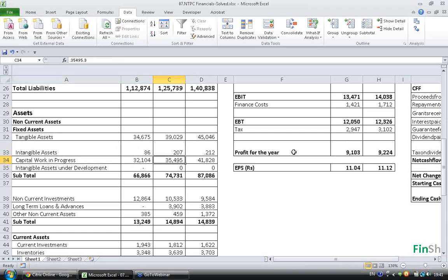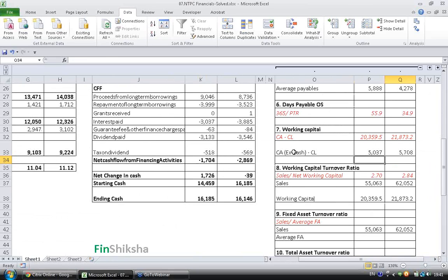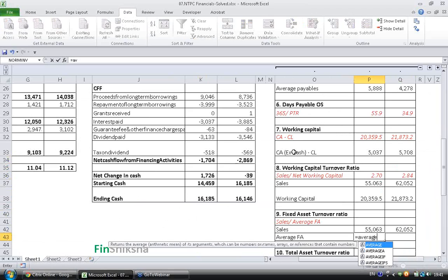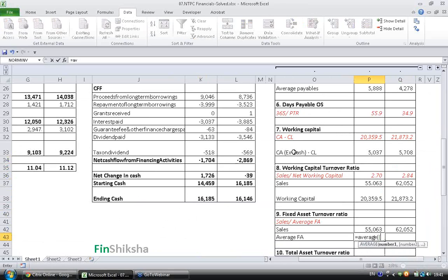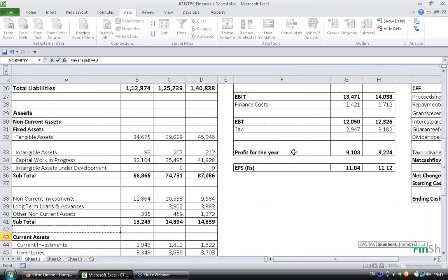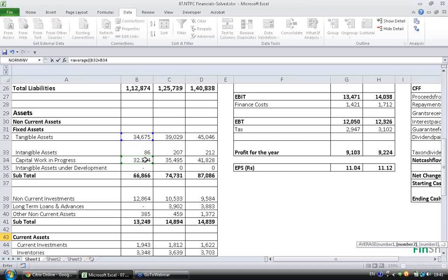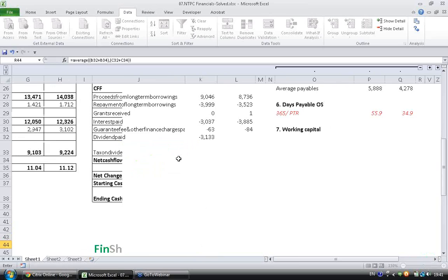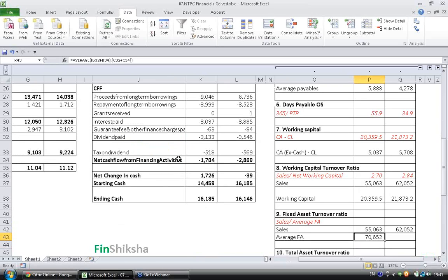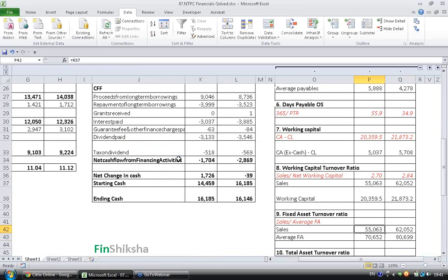Let's go ahead and calculate these numbers. Average of the Tangible Assets plus Capital Work in Progress for last year and this year's values. You get Average Fixed Assets of 70,652 and 80,699.